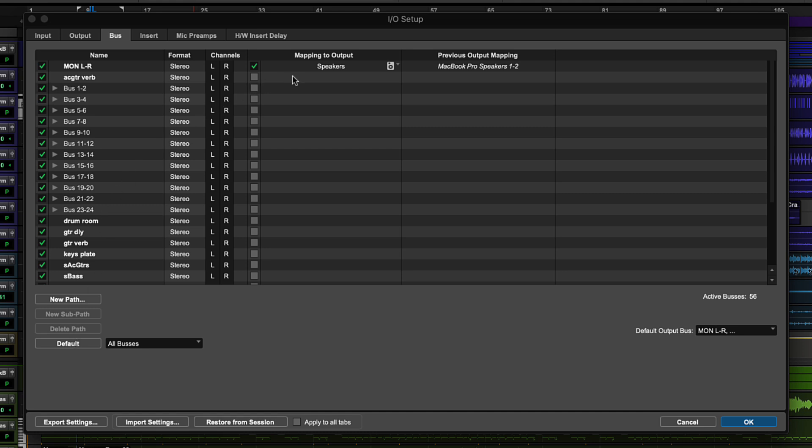A bus that is mapped to an output has been assigned to one of the device outputs to send audio out of Pro Tools.